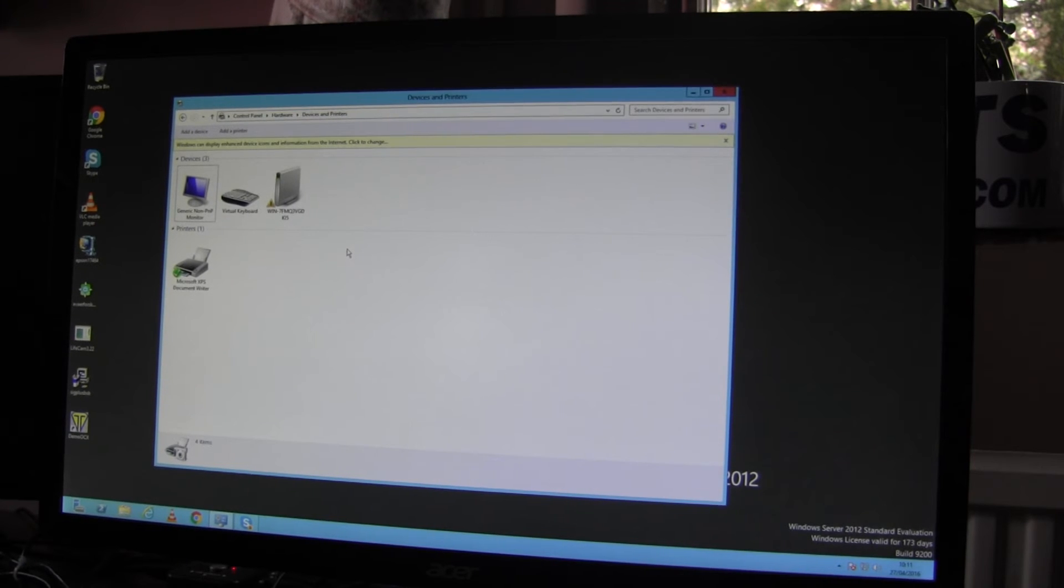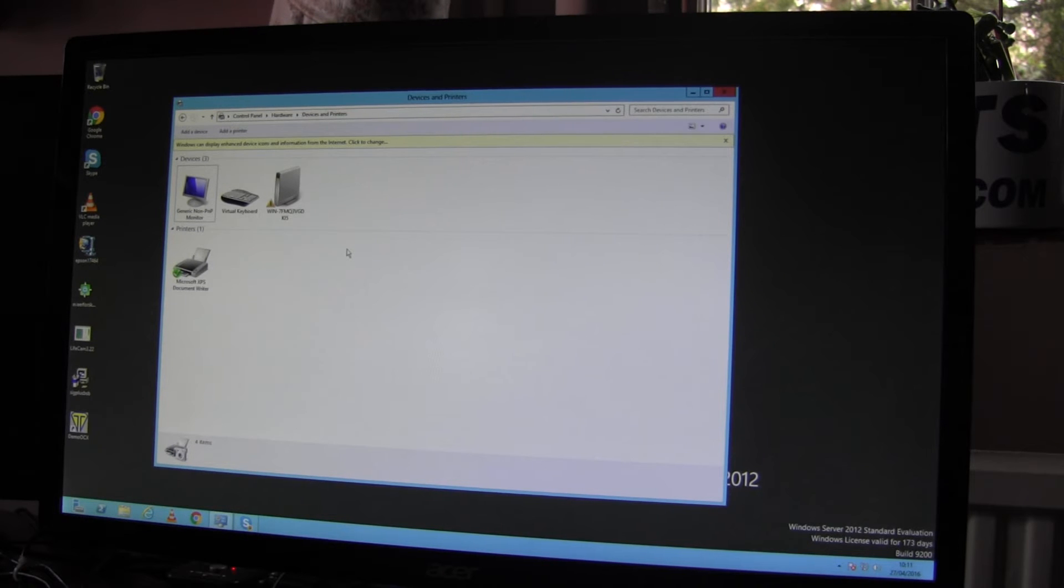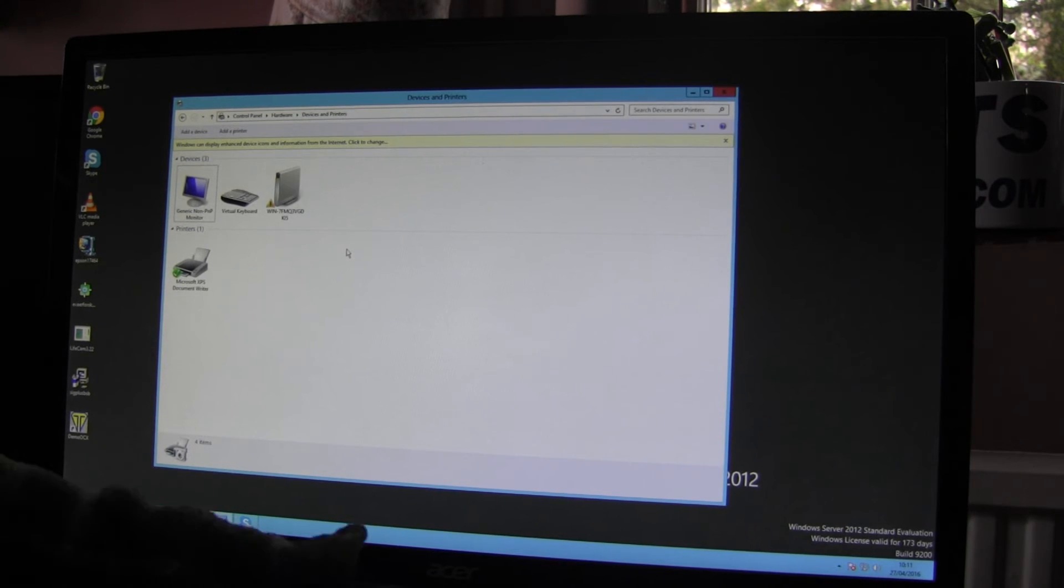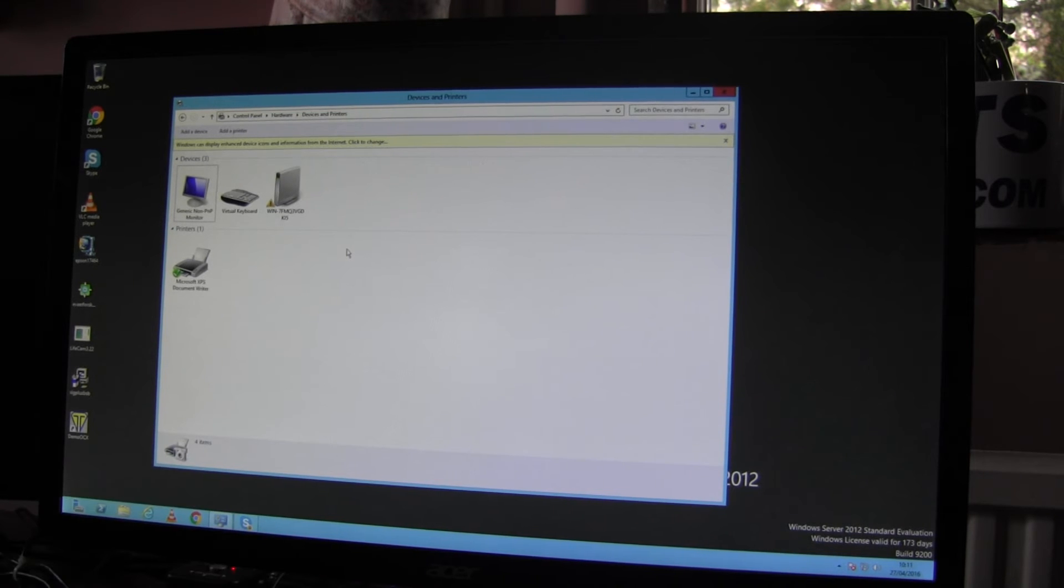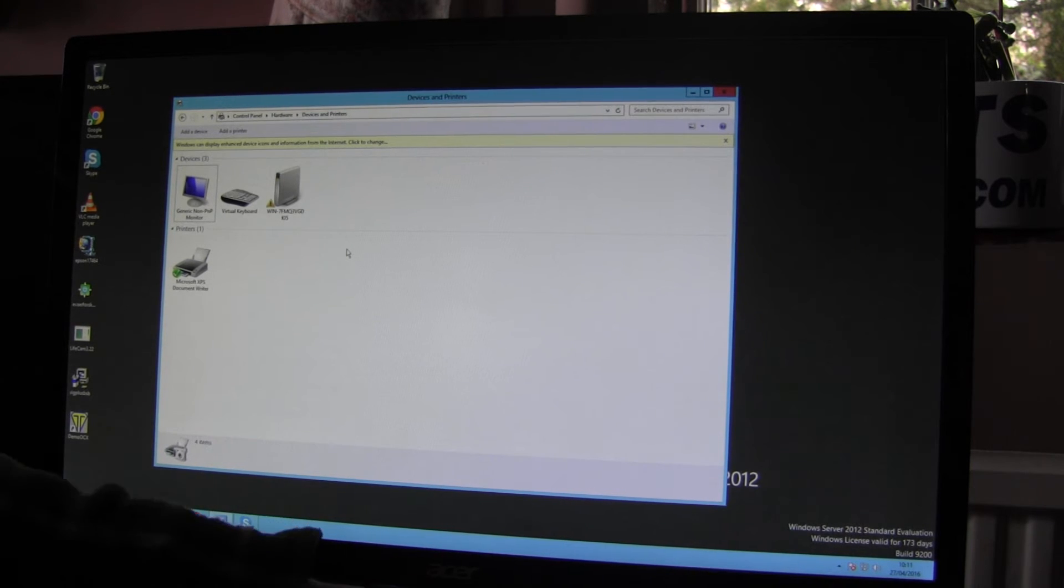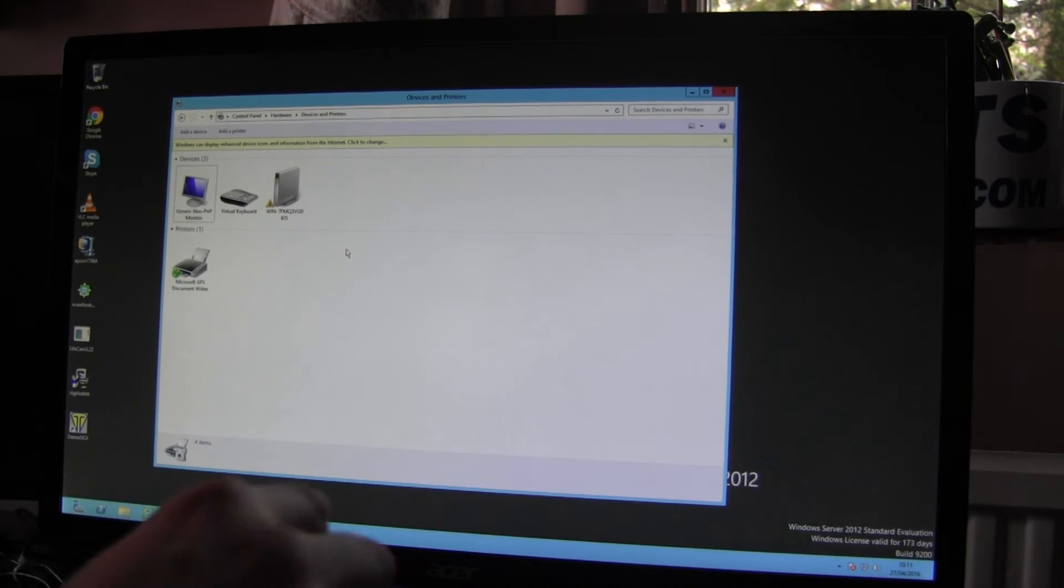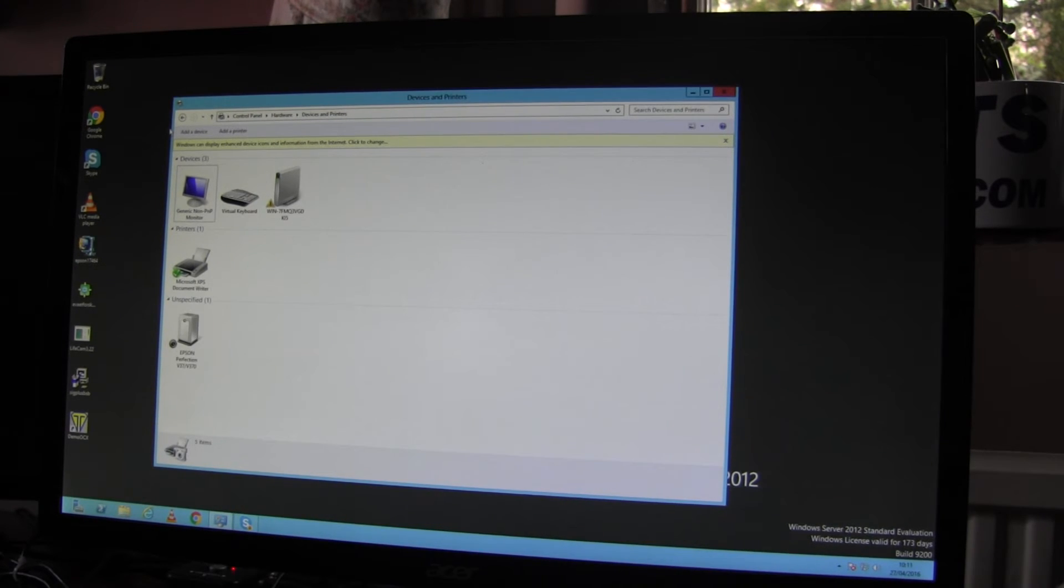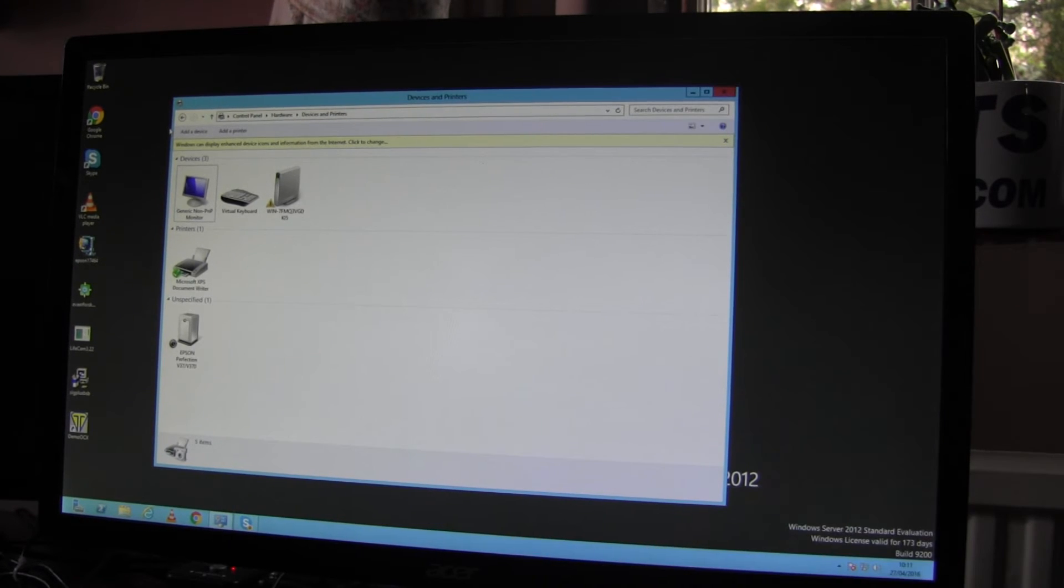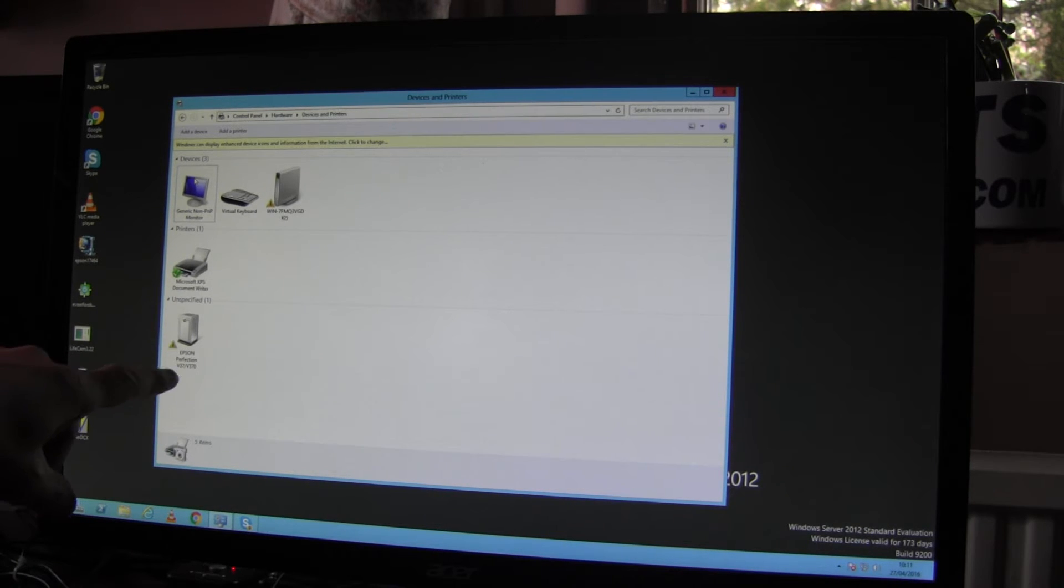And the final device I'll connect does not work. And I'll show you what happens when things don't work and what you can do to try to see why they're not working. So this is an Epson flatbed scanner. If I connect it,